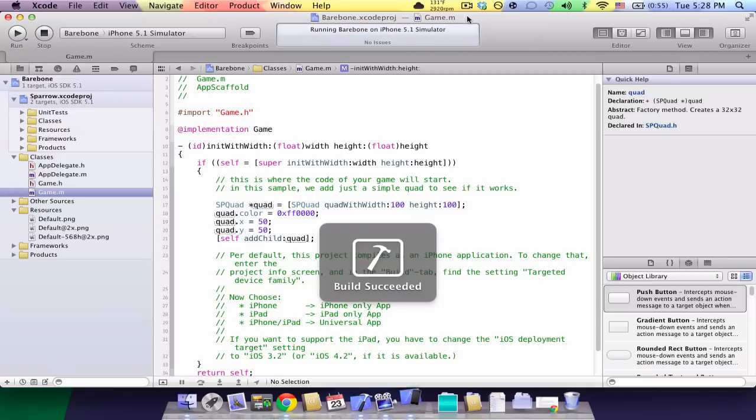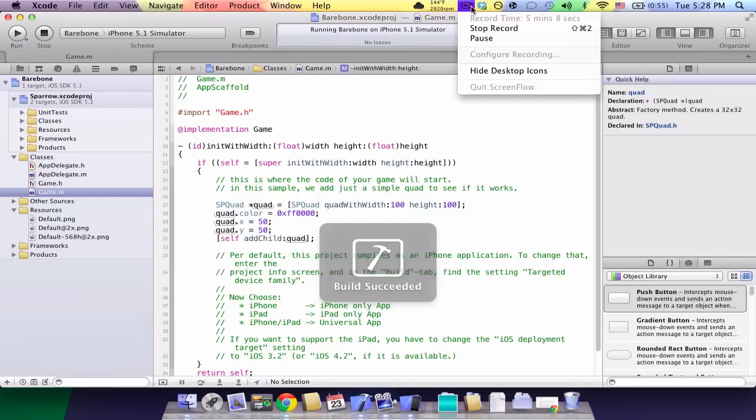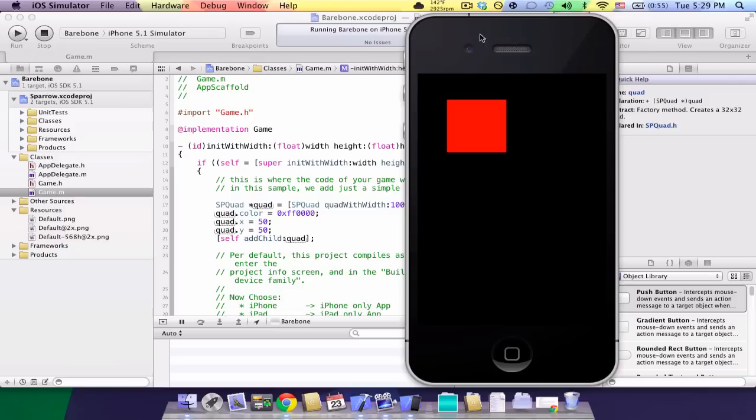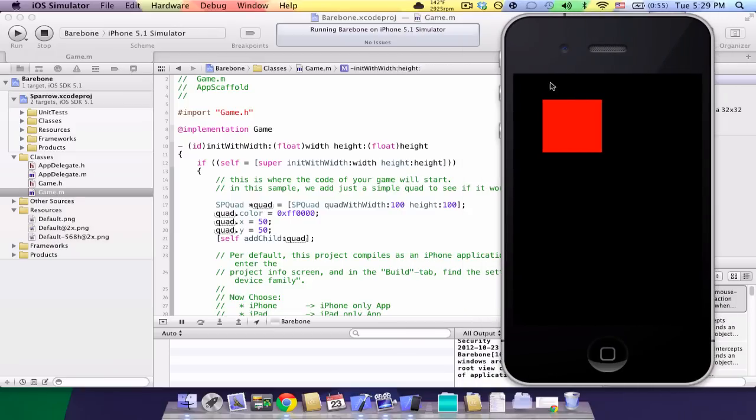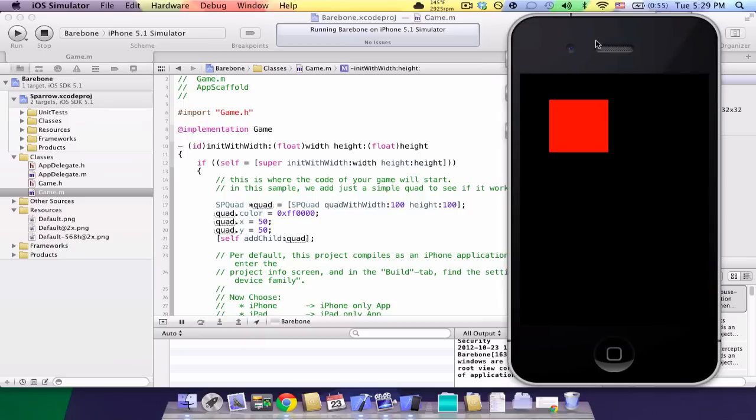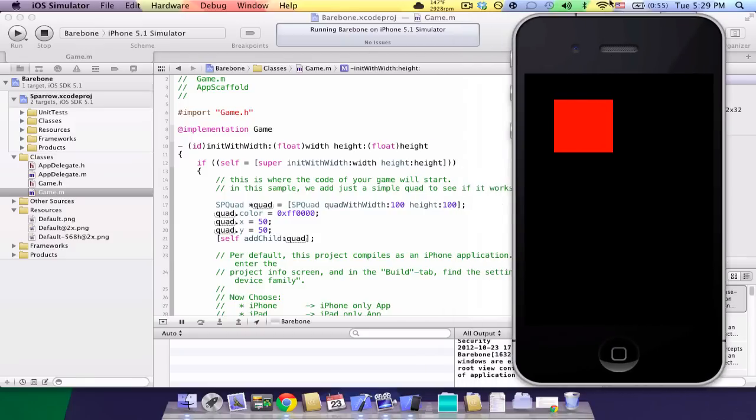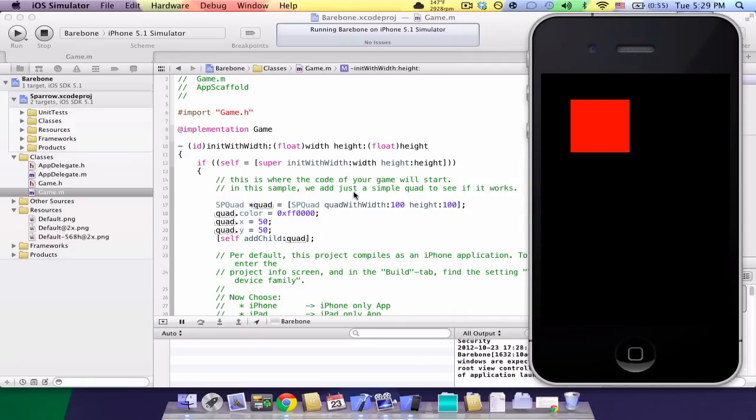So, self addChild quad and let's run this in the simulator. And it ran in the simulator. And so, you should just see a black background with a red square on top. So, you can see it has 100 by 100 size. It's red color. It's 50 to the right and 50 down. And it's on our main stage. So, that shows that we ran it correctly.